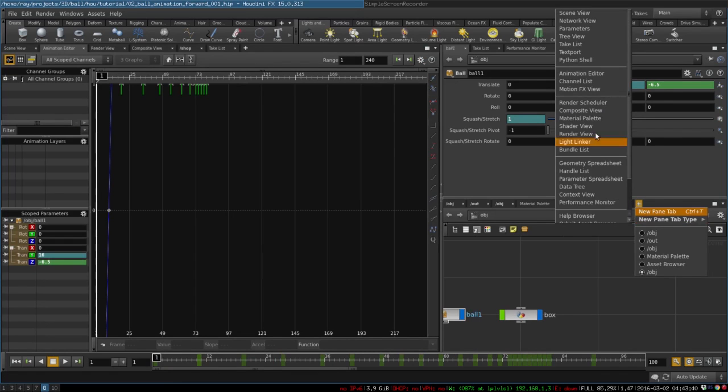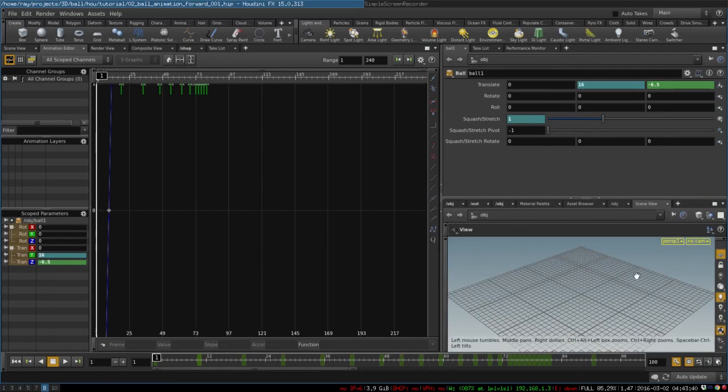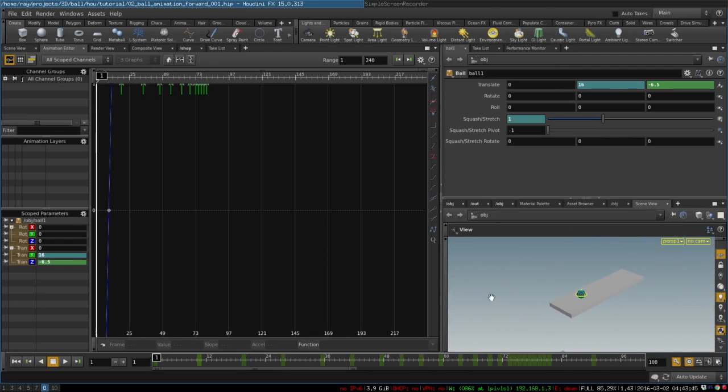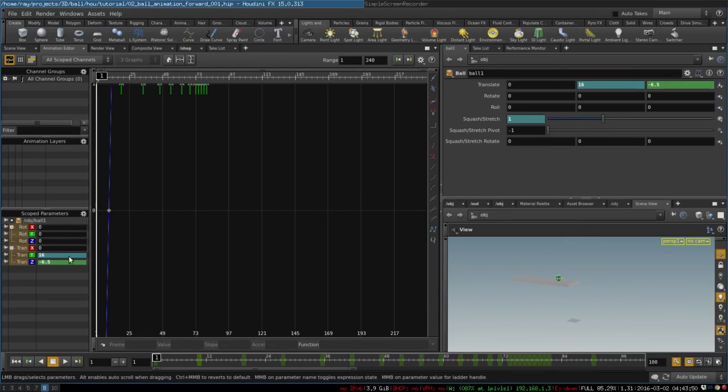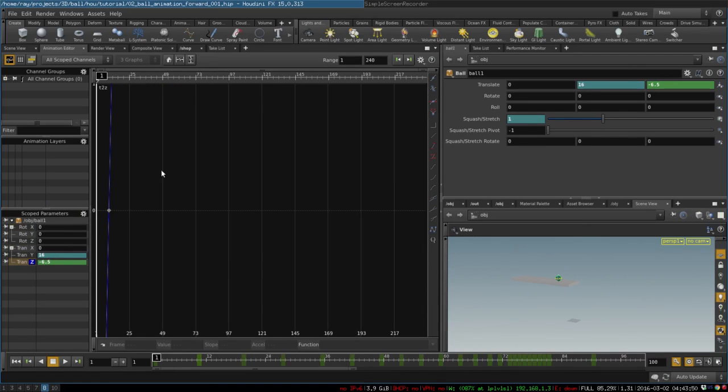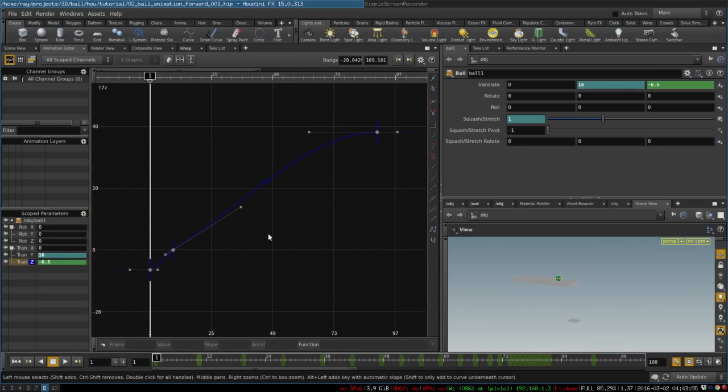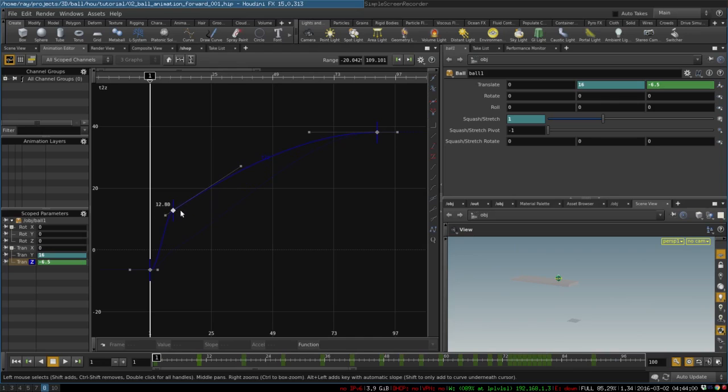Let's open our graph editor here and let's select our Translate Z curve which represents the ball moving forward. It looks like this and all we need to do is basically just make it more curved like so. I would do something like this.